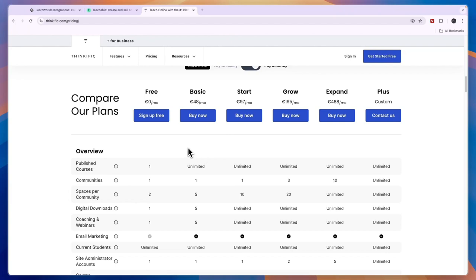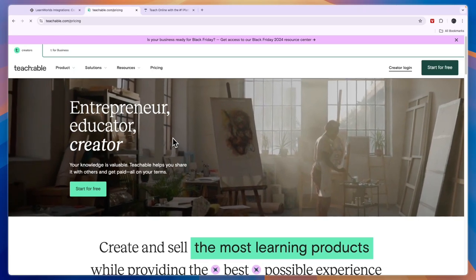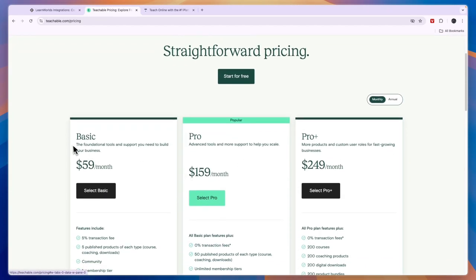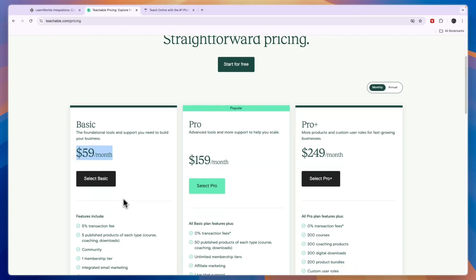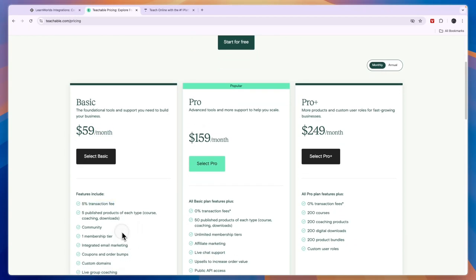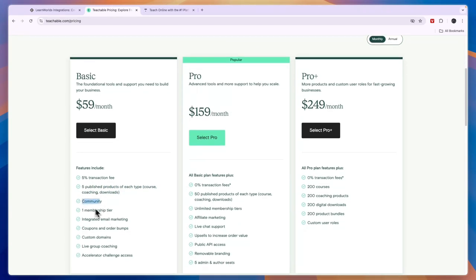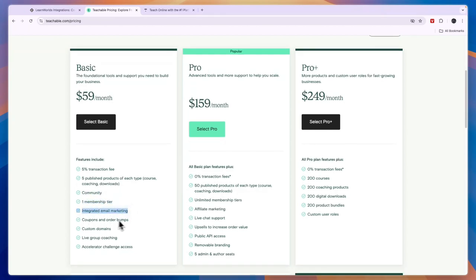If you're looking for a free option, Thinkific is the best since they are the only one with a free plan. Teachable's pricing has three plans on monthly billing, starting at 59 dollars per month — the most expensive lowest-tier plan of the three tools. Even at that price, there is still a five percent transaction fee, and you can only publish five products of each type. You do get integrated email marketing, coupons, order bumps, custom domains, live group coaching, and accelerator challenge access.